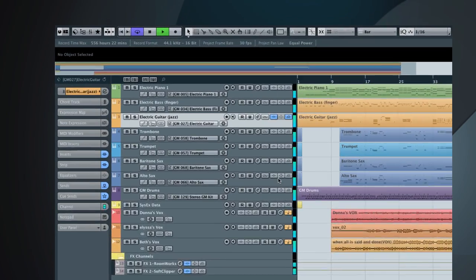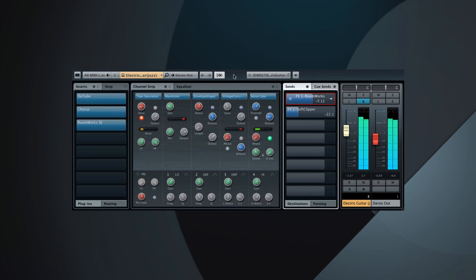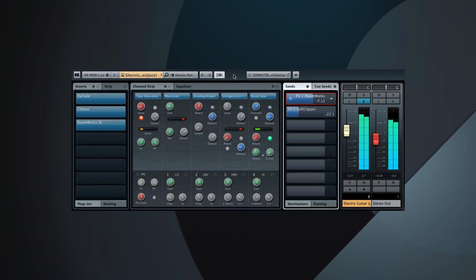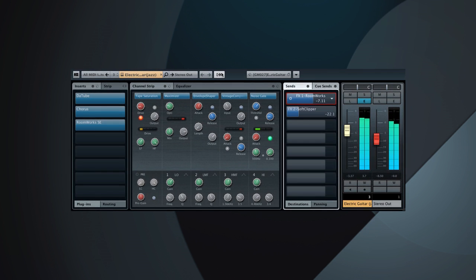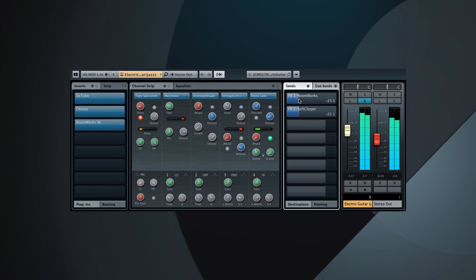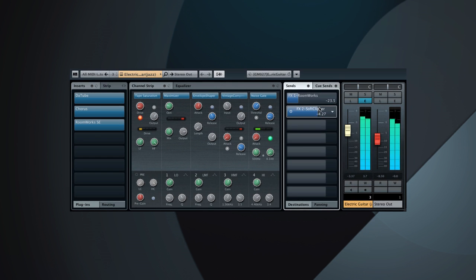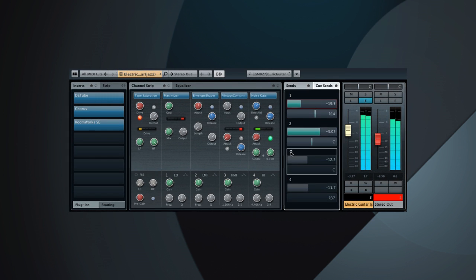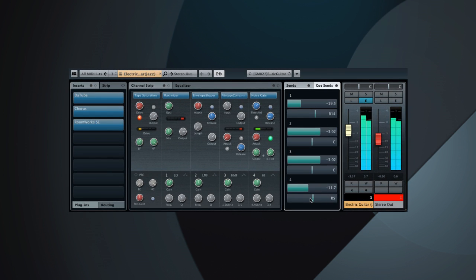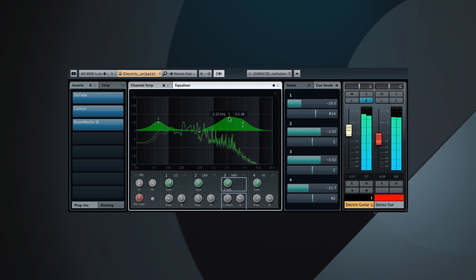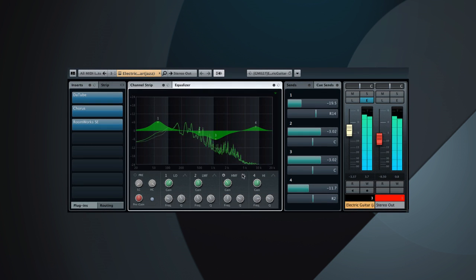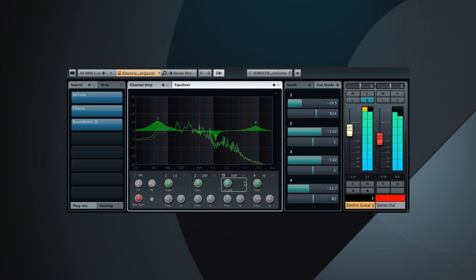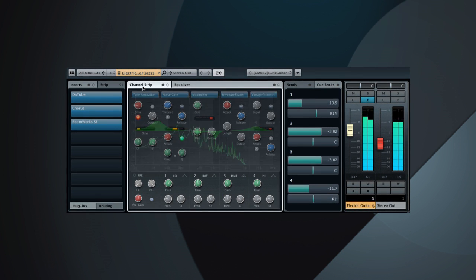Open the channel settings window by clicking on the E button of any channel in the project window. In Cubase 7, the channel settings window gives you control over anything for the channel. This includes control of the send effects, cue sends, and equalizer.